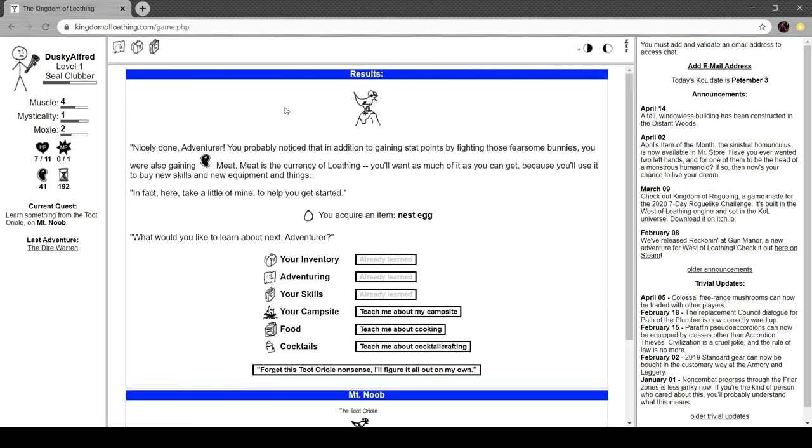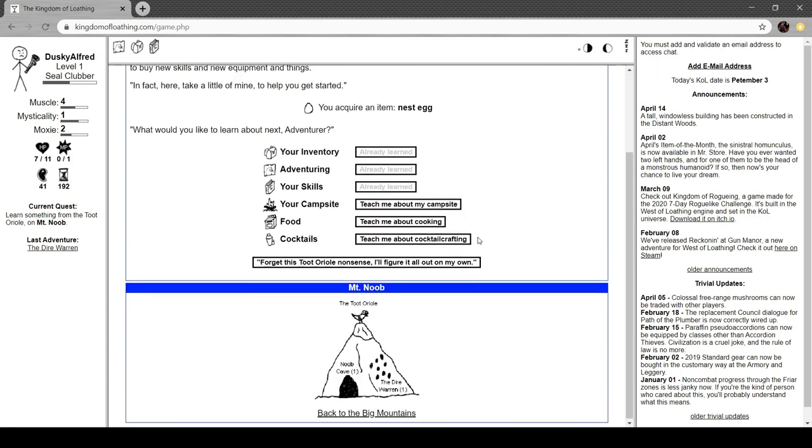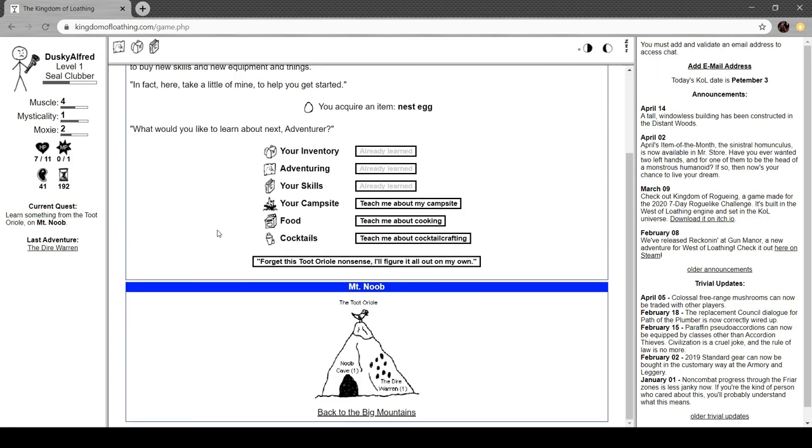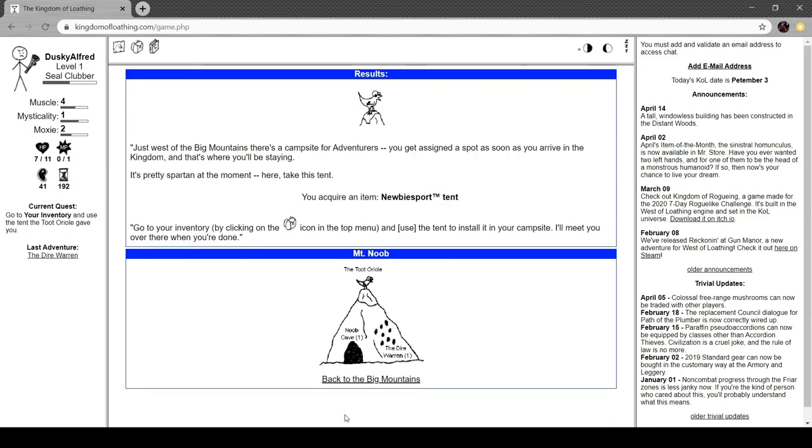I don't remember what those do because it's been quite a while. I know they affect stats. I just can't remember how. This is a reference to the Elder Scrolls because the Elder Scrolls has Masa and Secunda, I believe they're called. Two large moons orbiting it. And Ultima. Ultima also has two big moons. But these are obviously named after Ronald McDonald and Grimace of McDonald's fame. What happened to Ronald McDonald? He's gone. Nicely done, adventurer. You probably noticed that in addition to gaining stat points by fighting those fearsome bunnies, you are also gaining meat. Meat's the currency of loathing. You want as much of it as you can get because you use it to buy skills and equipment and things.